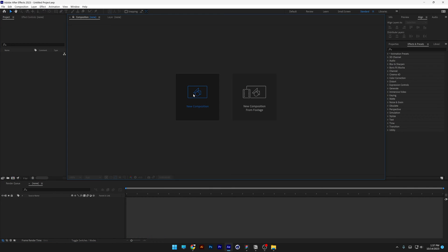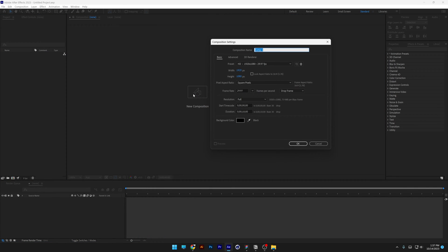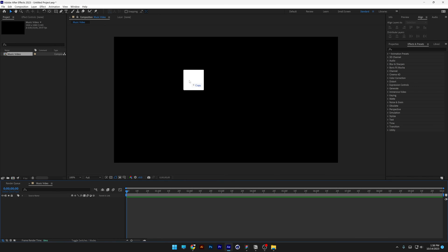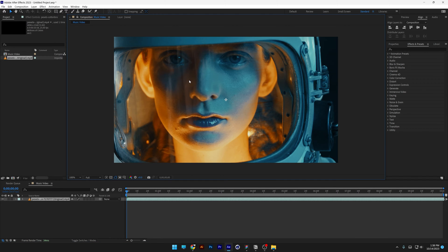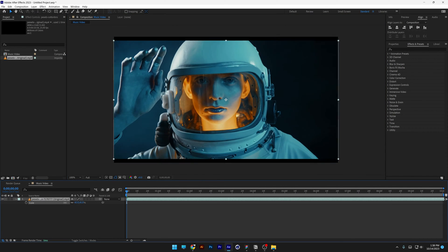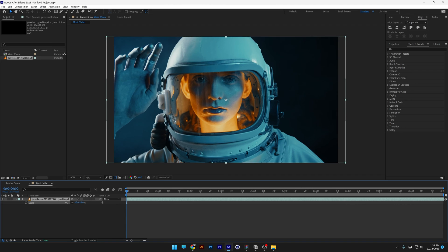Alright, I'm going to make a new composition, I'm going to go with 1080p, I'm going to rename it as Music Video, click OK. I'm going to drag and drop the video and I'm going to press the letter S to scale it down, so it's going to look something like this.